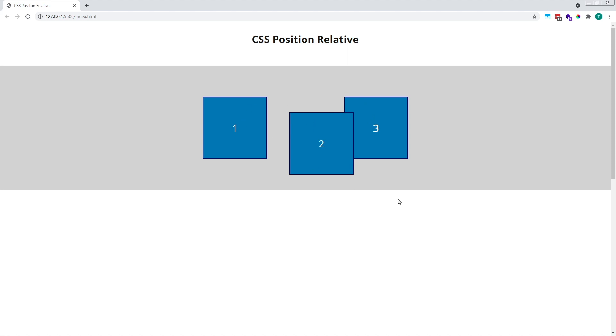However, when giving an element a position of relative, a new stacking context is created. Any element with a position of relative will be stacked on top of other elements, regardless of their original order in the HTML.